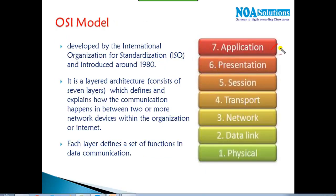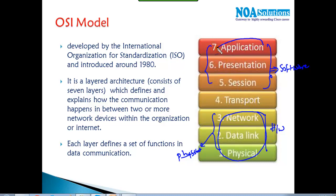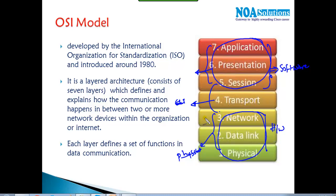When discussing theoretically, we start with the Application layer. The top three layers — Application, Presentation, and Session — are called software layers because their functionality happens inside programs. The bottom three layers are called hardware layers because physical devices are involved there. The Transport layer controls the flow of information and interconnects both groups.